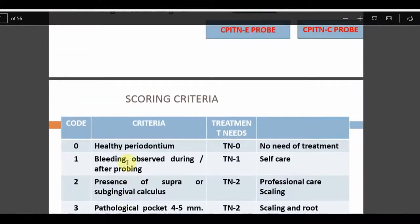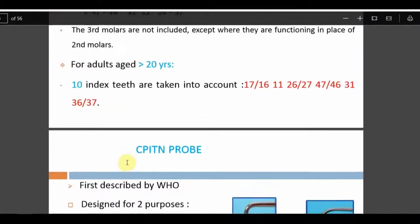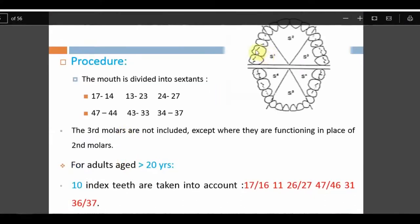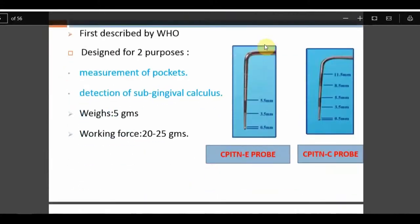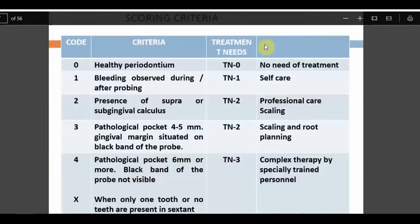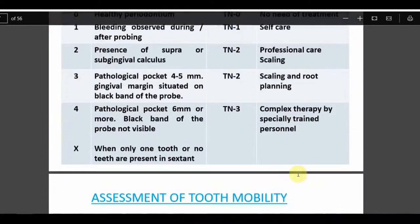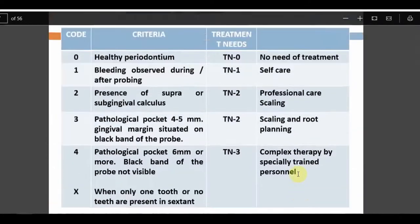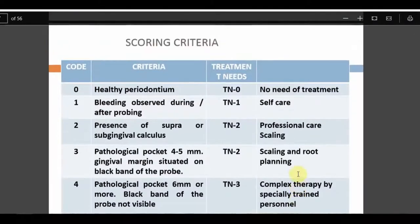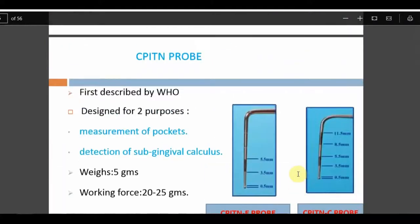Code X is assigned when only one tooth or no teeth are present in a sextant — that sextant is excluded. Treatment needs based on codes: Score 0 — no treatment; Score 1 — self-care; Score 2 — professional scaling; Score 3 — scaling and root planing; Score 4 — complex therapy.